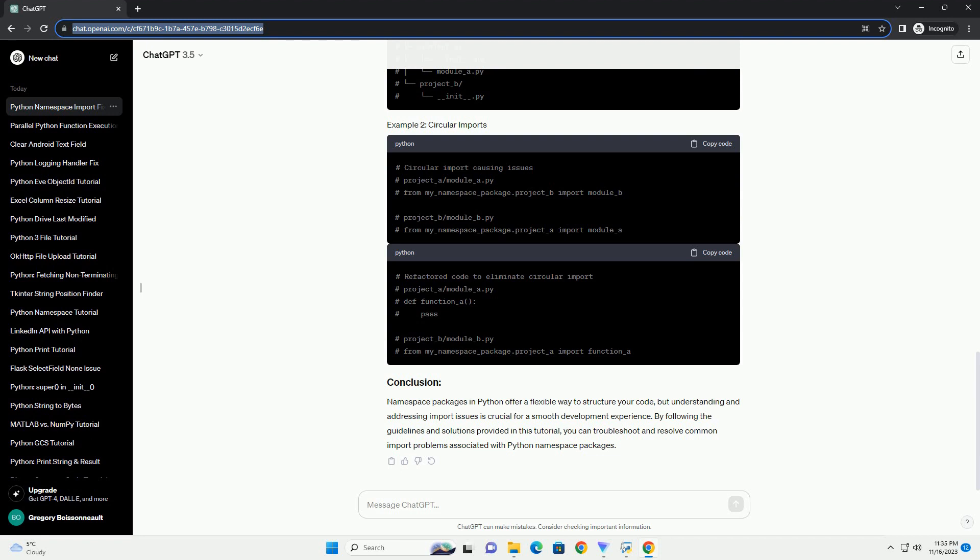Symptom: Circular imports can lead to unexpected behavior and errors. Solution: Refactor your code to eliminate circular dependencies. Consider breaking dependencies or using conditional imports to resolve the issue.